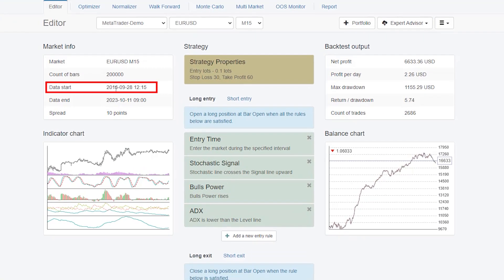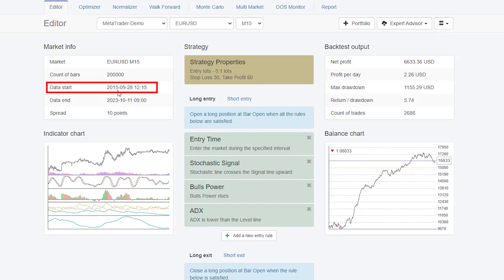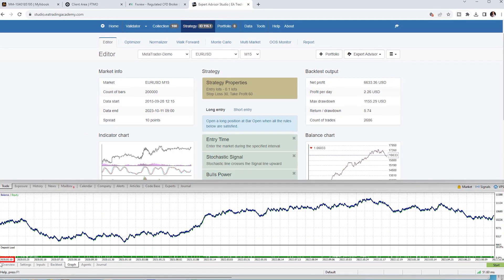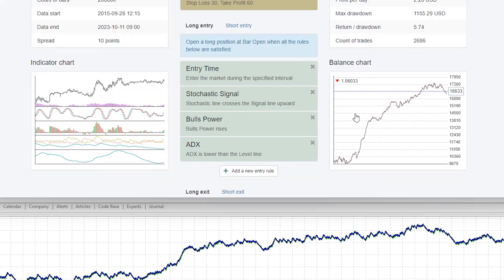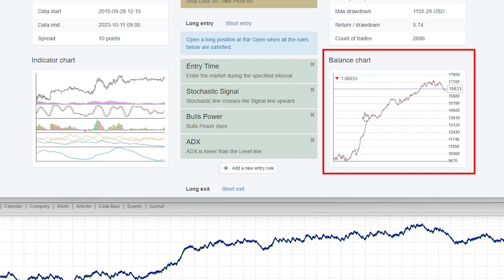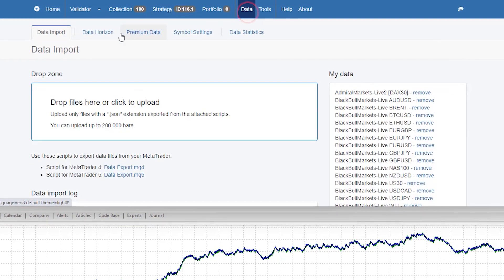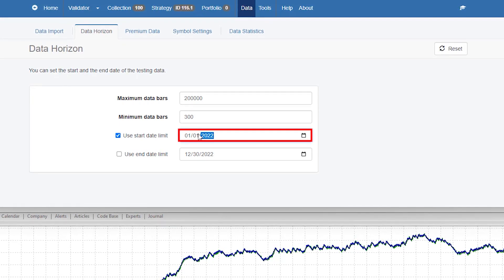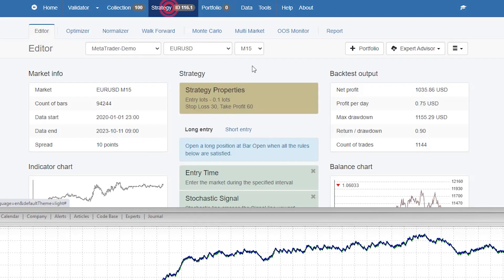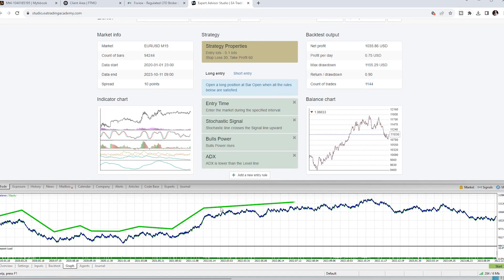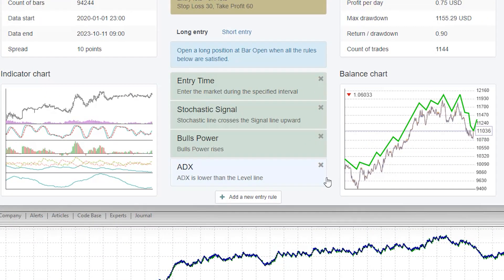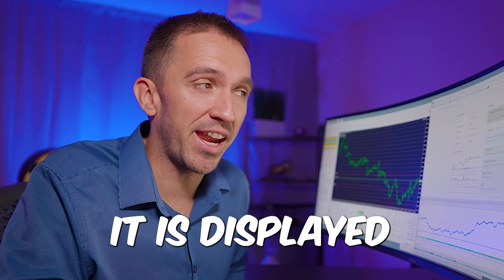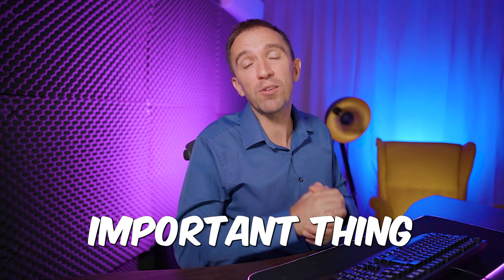EA Studio starts from 2015 while MetaTrader starts from 2020, and the balance chart is just squeezed. If I change the data horizon from the beginning of 2020, you will see a pretty similar backtest on the chart — slightly squeezed because of the way it is displayed.